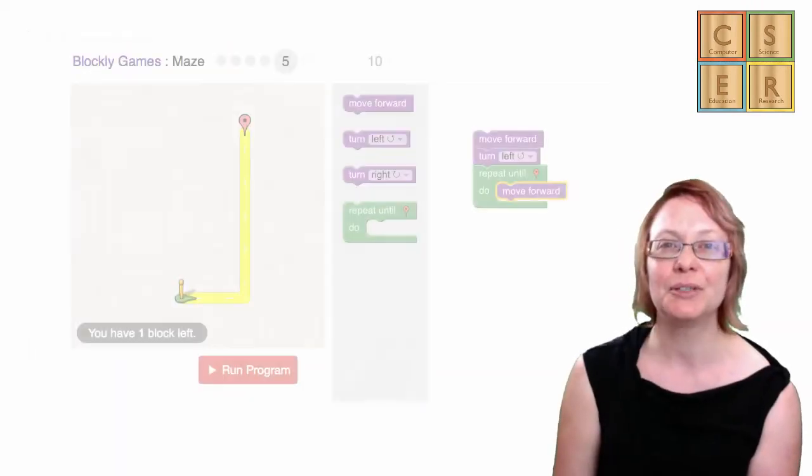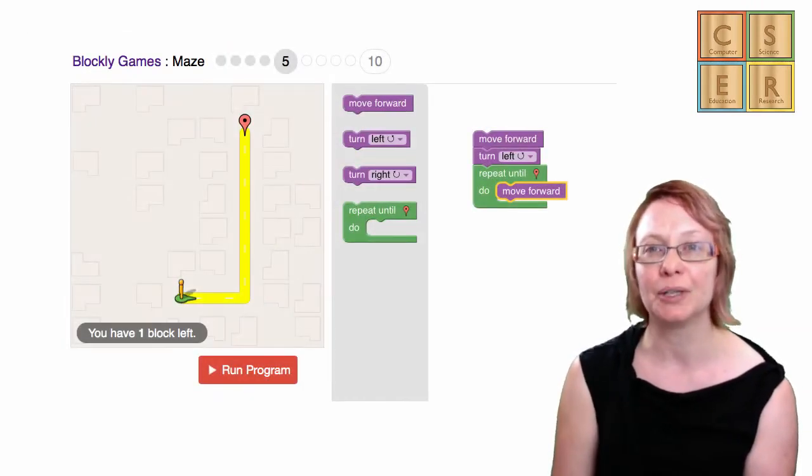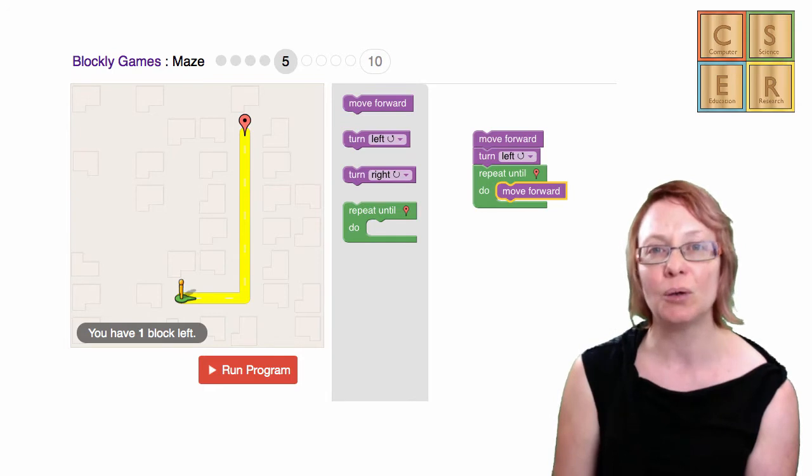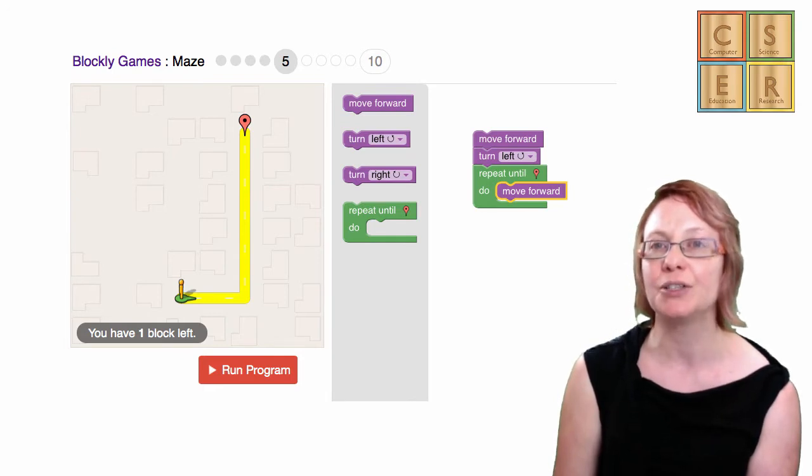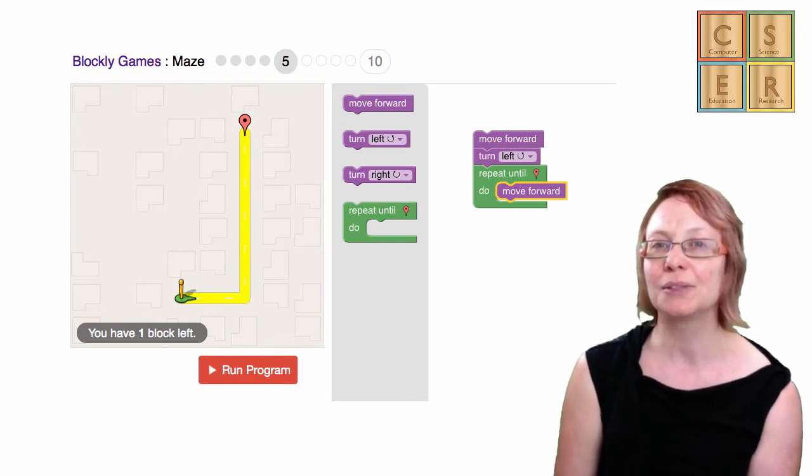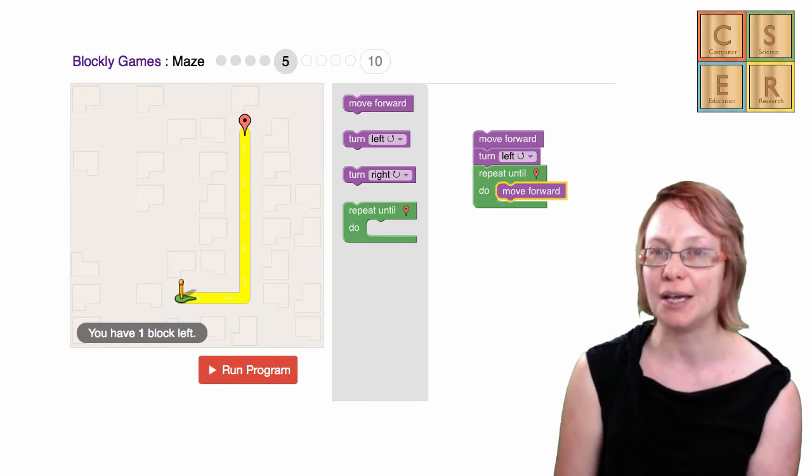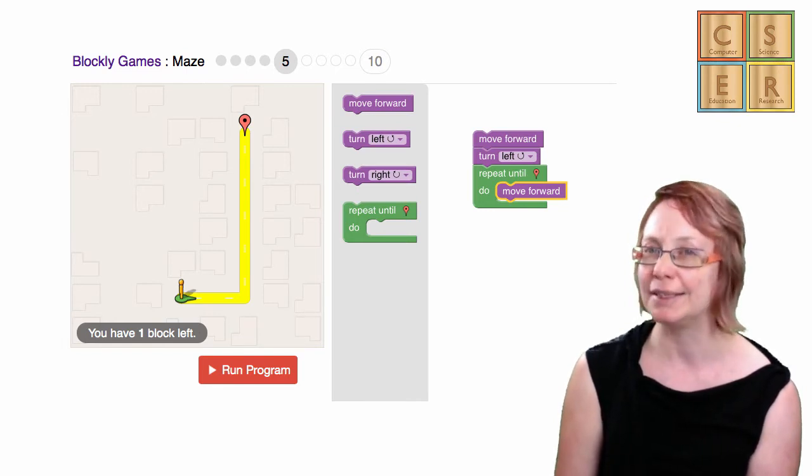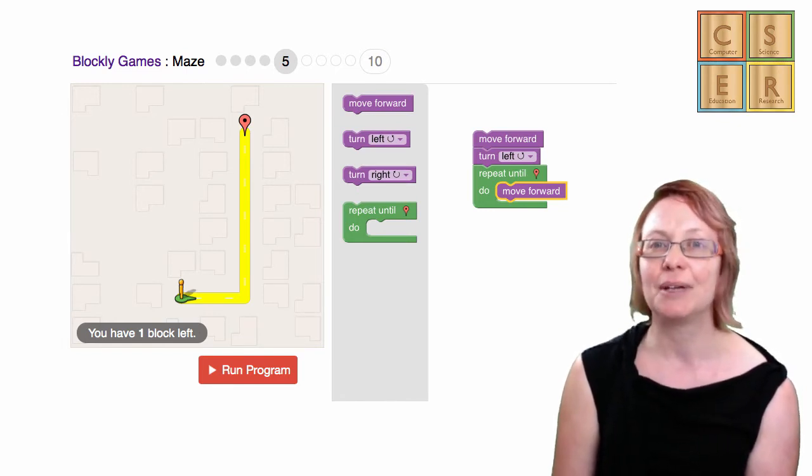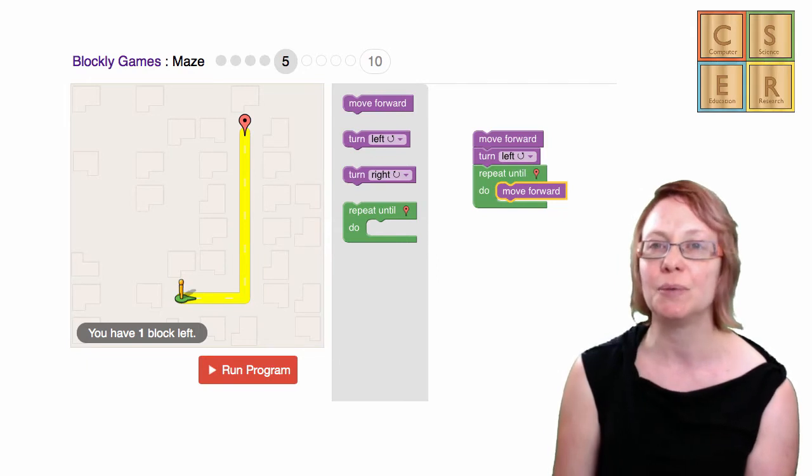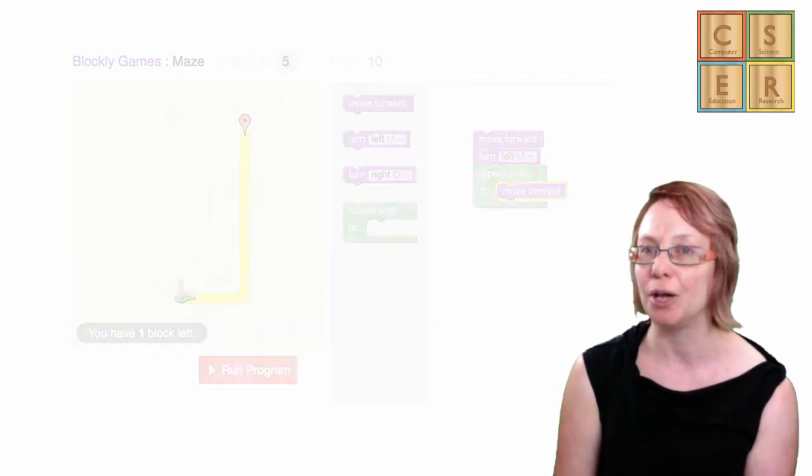The Blockly visual programming environment is a problem solving environment where learners use blocks to solve a range of different puzzles. While the Blockly puzzles ask learners to achieve specific tasks and therefore are not open-ended, they are fantastic for exploring the connection between visual programming and general purpose programming.